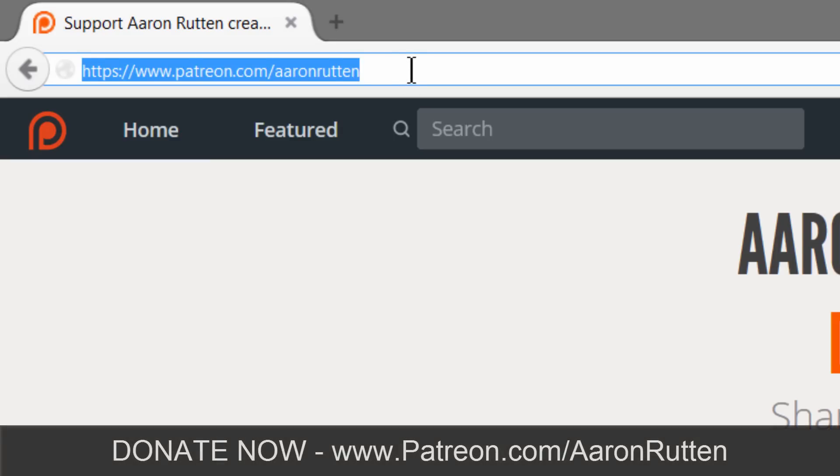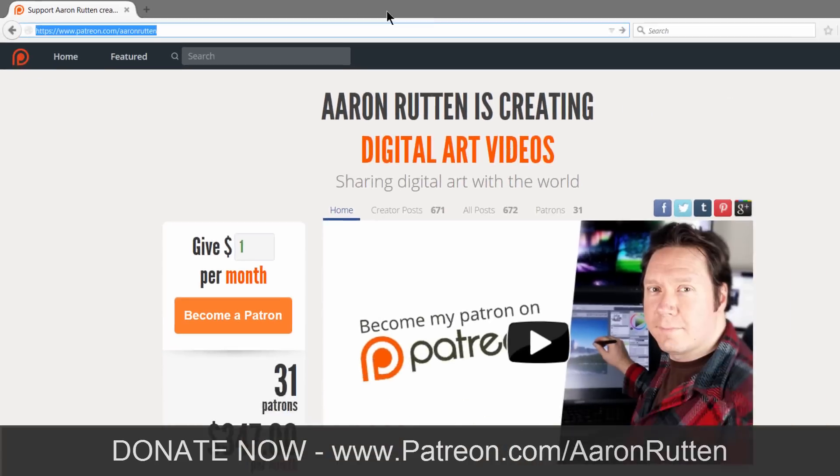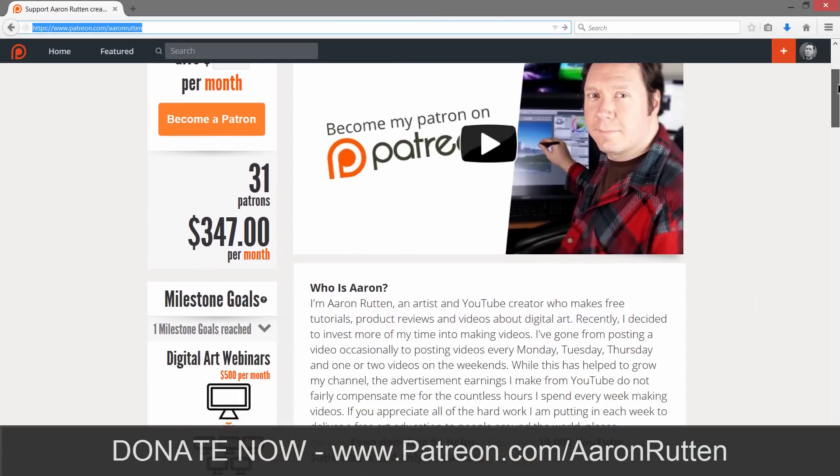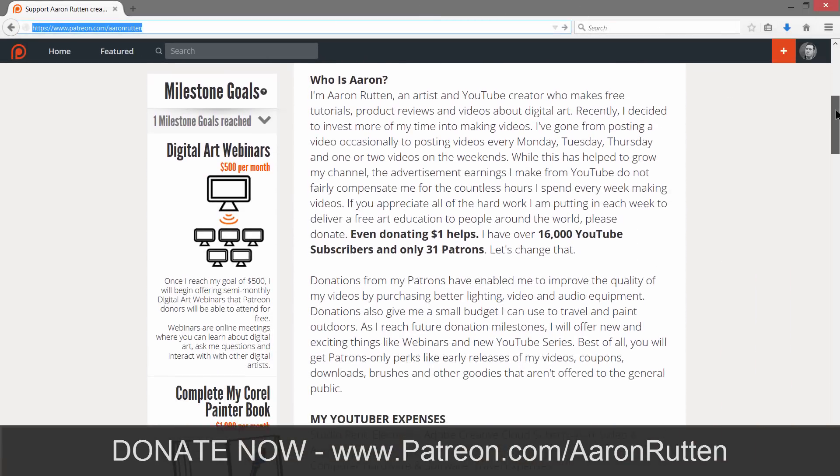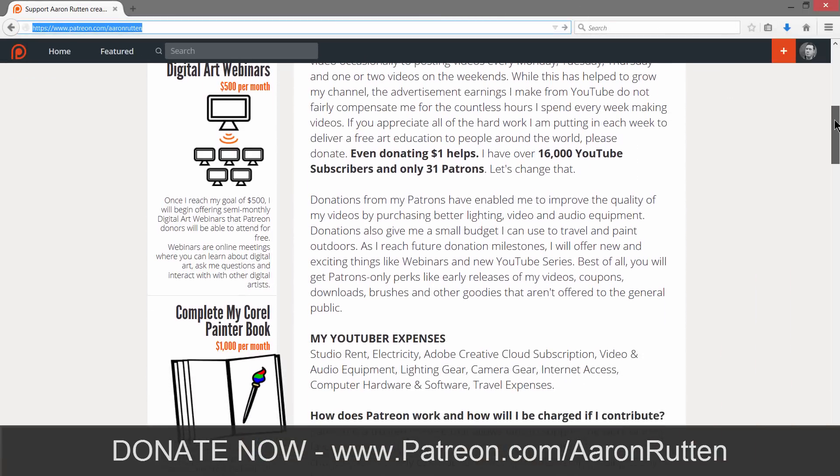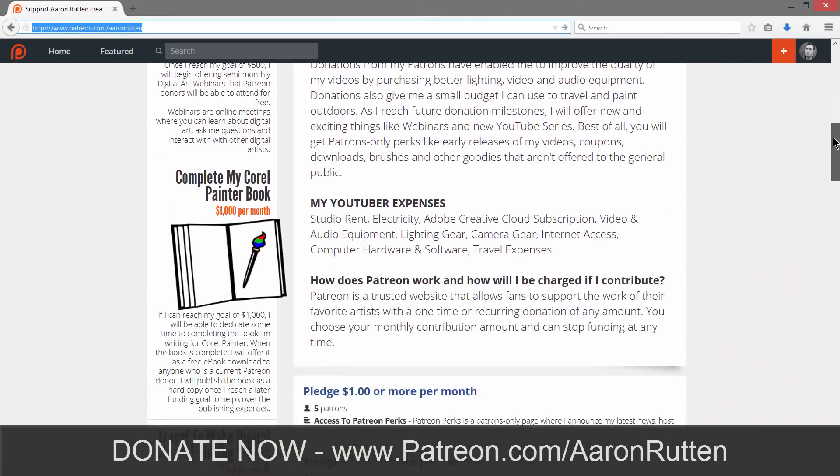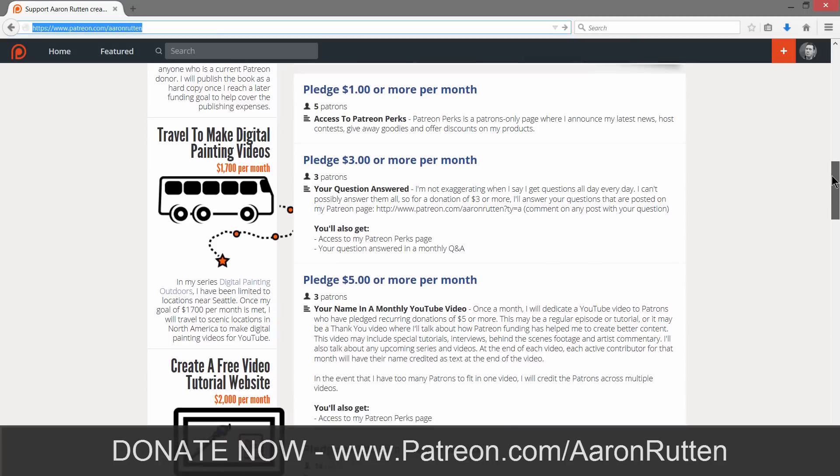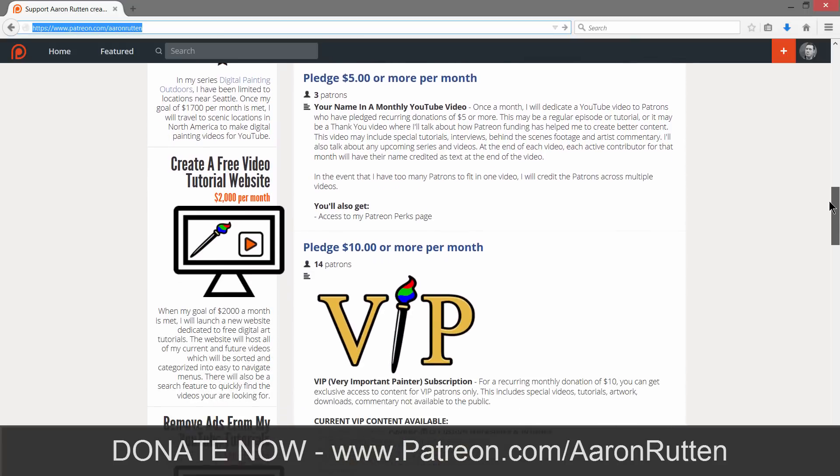If you enjoyed this episode of Draw This go on over to patreon.com slash Aaron Rutten and make a donation now to help me continue making these free videos for YouTube. Thanks for watching and I'll see you next time.